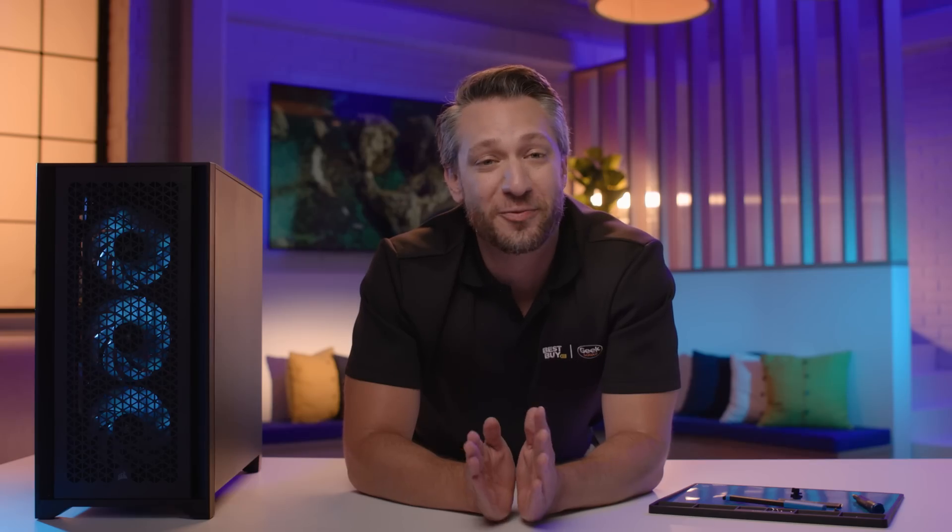And there you have it! This high-performance gaming PC is now fully assembled and ready to power up. Make sure to double check all connections before powering on the system for the first time.